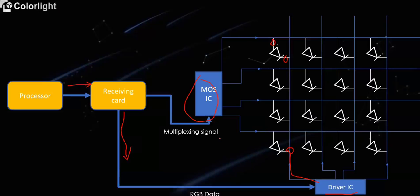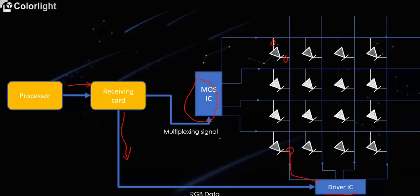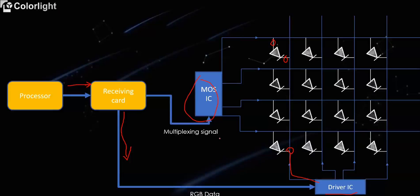As you can see, the fourth row LED lights up, row by row, and then realize the cycle scan display. If the scan speed fast enough, then the screen will display smoothly by human eyes.